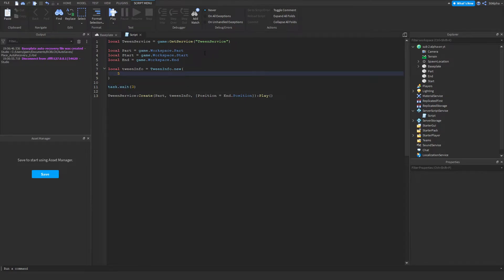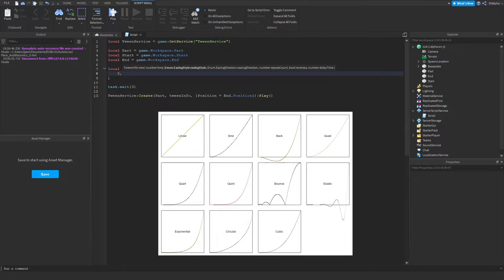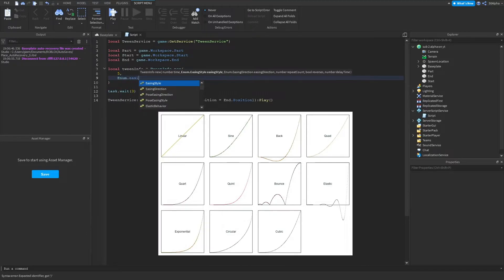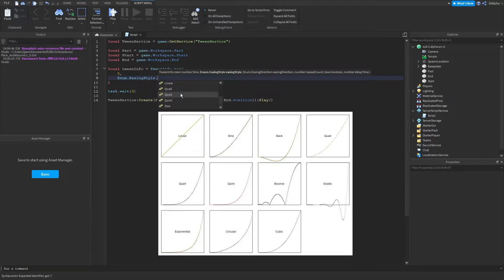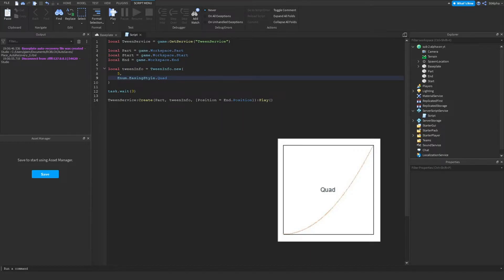The second property is EasingDirection, but we can't really use that until we define EasingStyle first. There are lots of easing styles — I'll put them on screen now. EasingStyle changes how the tween gets to its final destination. For example, Quad starts off slower and then speeds up over time. If we write Enum.EasingStyle.Quad and click play, you can see it tweens in that quad style.